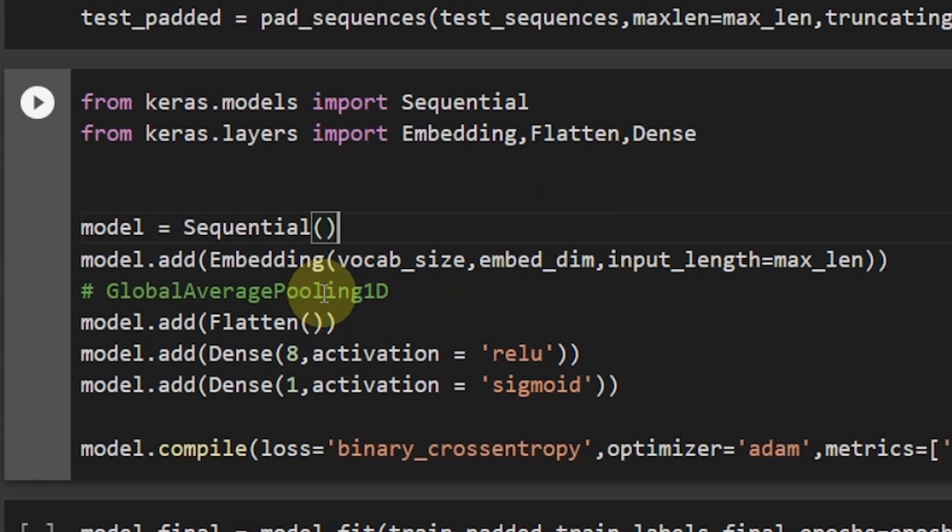Which is the layer which averages across the vector to flatten it out. So it makes the model a little bit simple and a little faster. Well let's go with the old school which is flatten layer.